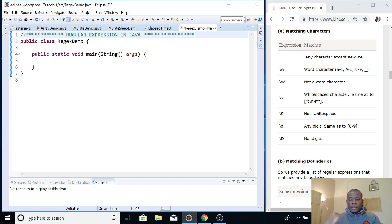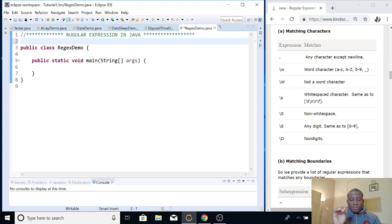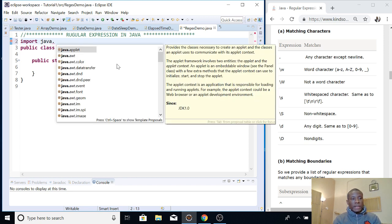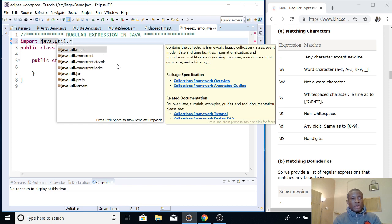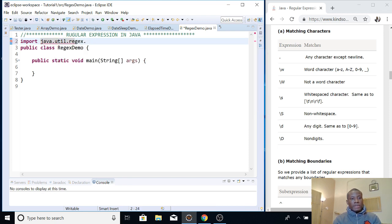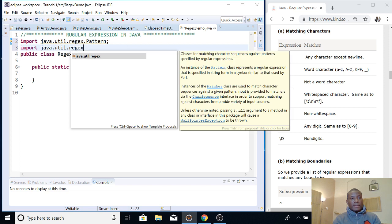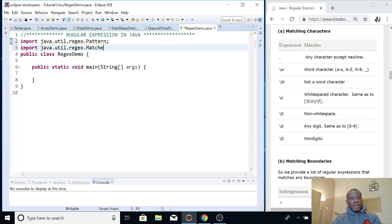So create a new file, and then the next thing you want to do is import two things. There are two classes in Java used with regular expression: the Pattern class and the Matcher class. They are in the java.util.regex package. So you import java.util.regex.Pattern and java.util.regex.Matcher — these are the two things you want to import.